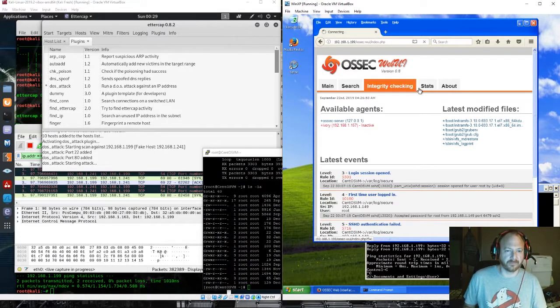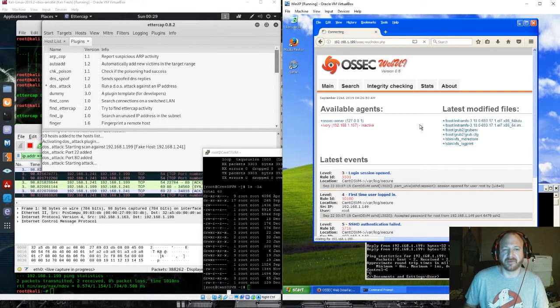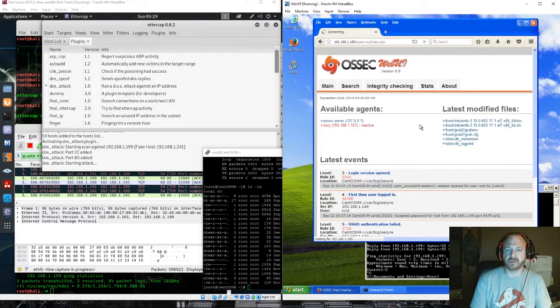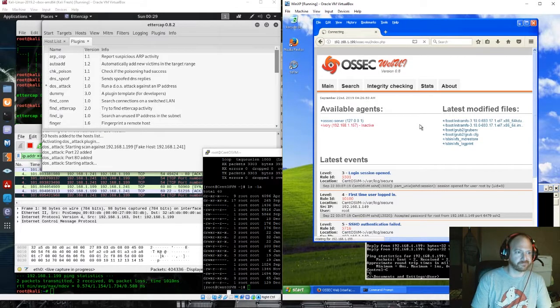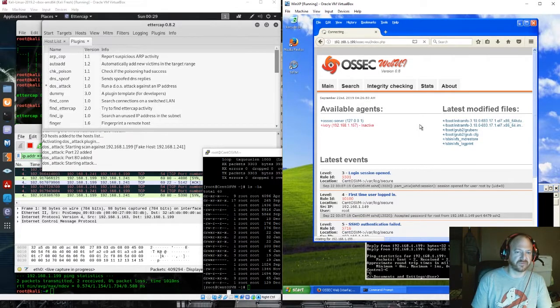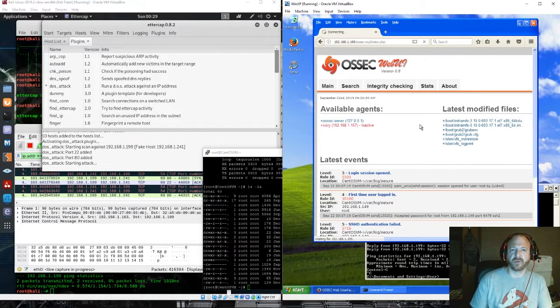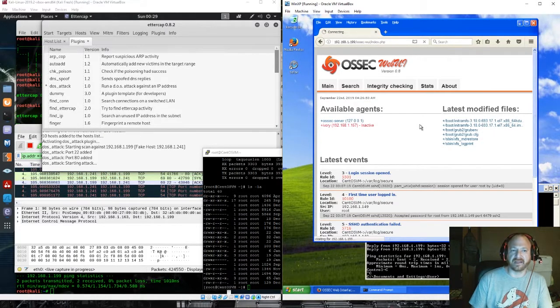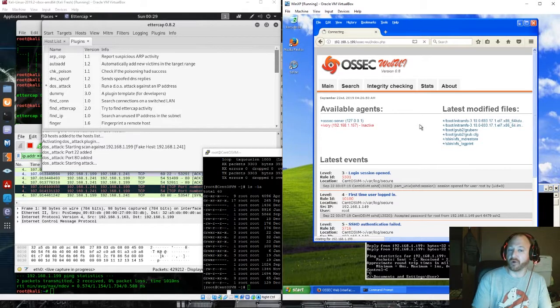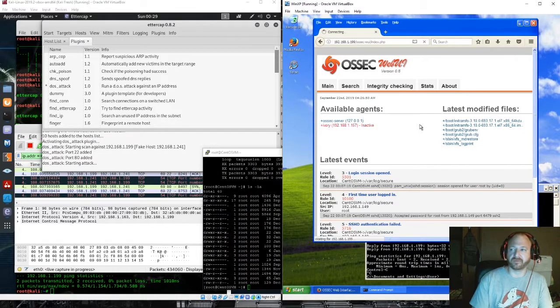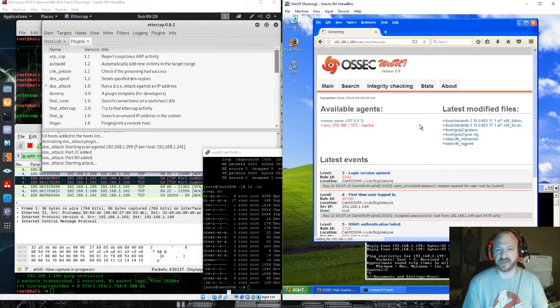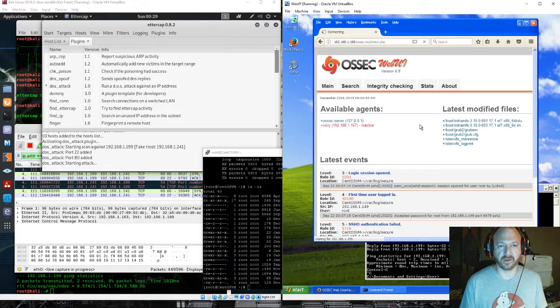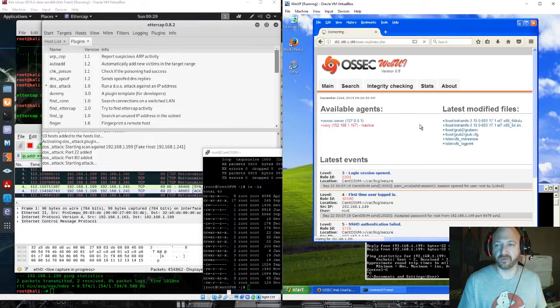And that's the thing about denial of service attack. It uses something that will work against the port, the service of the host machine to slow it down from one source.